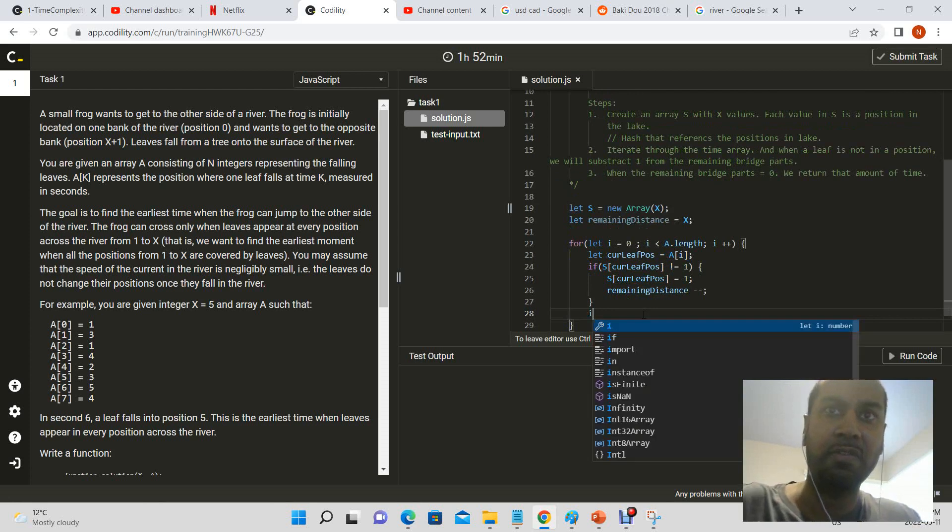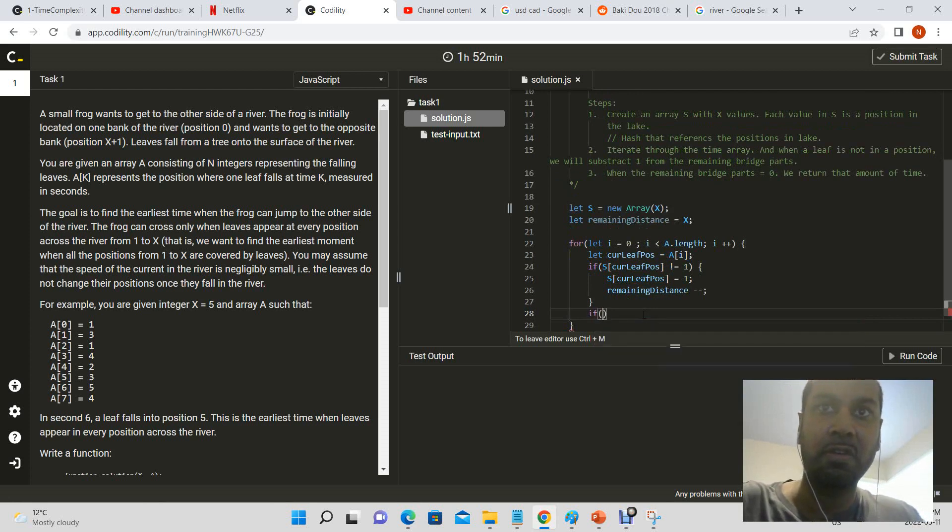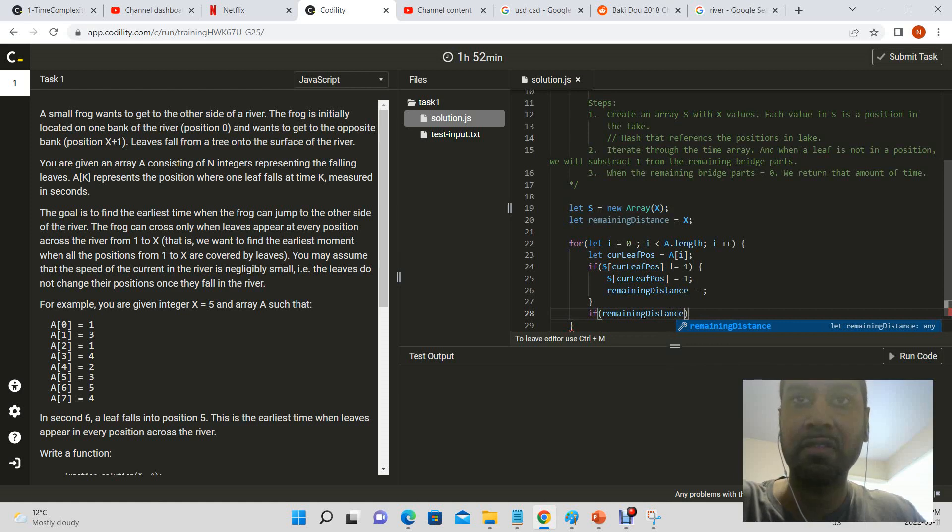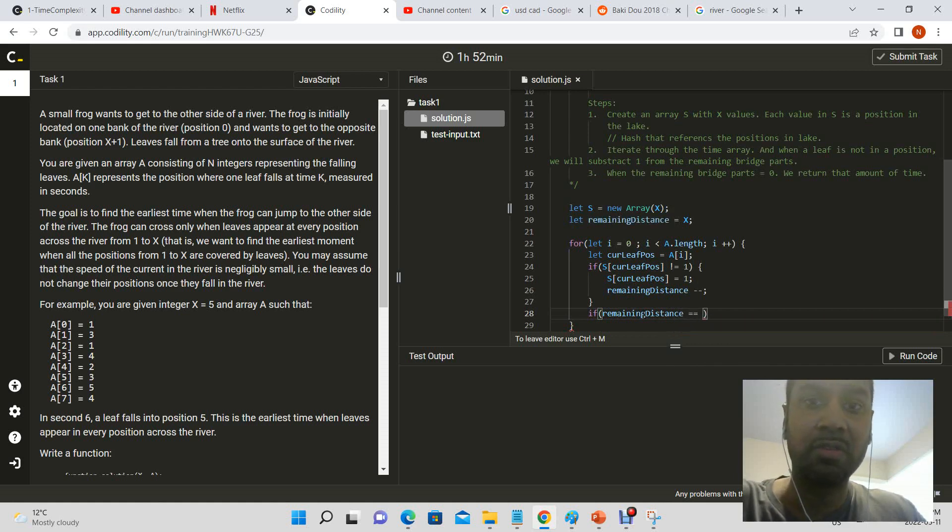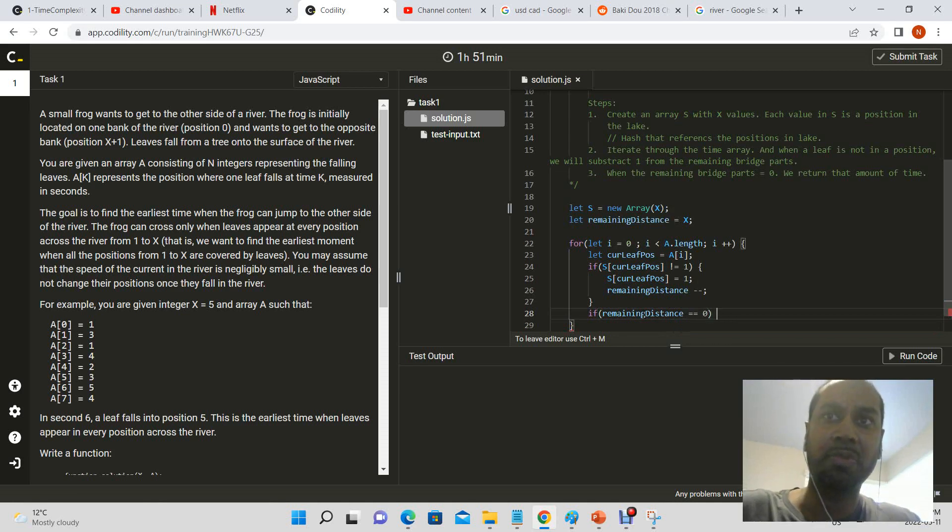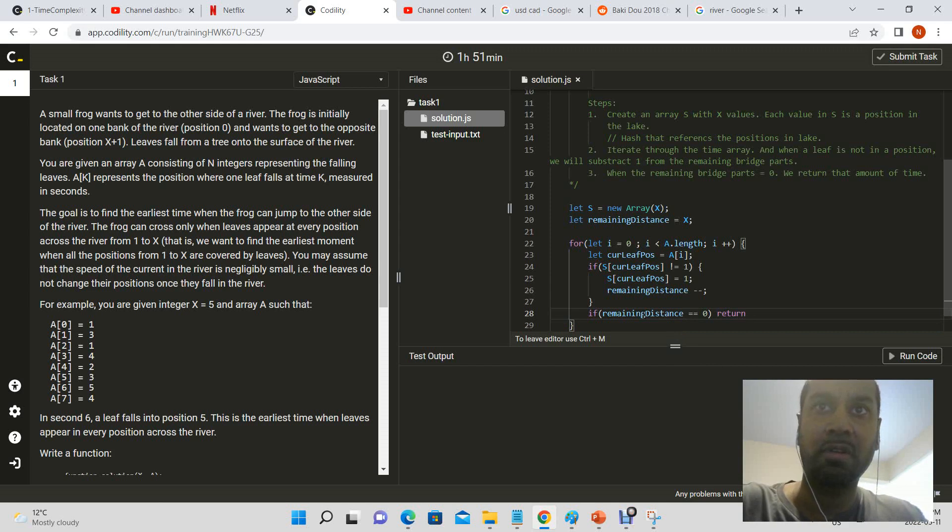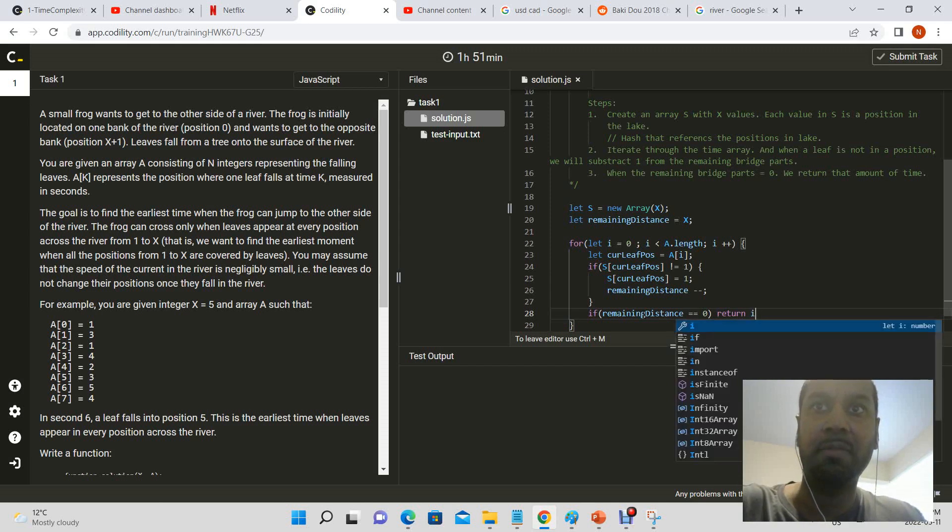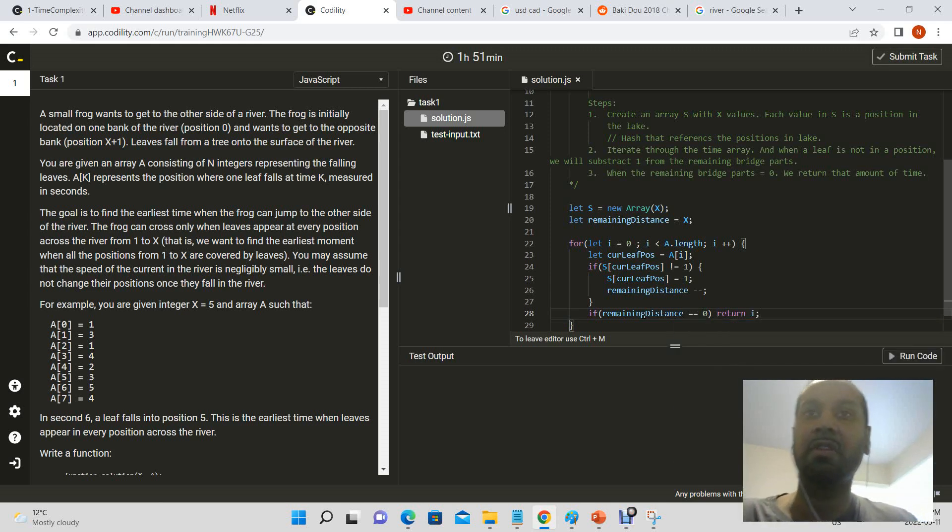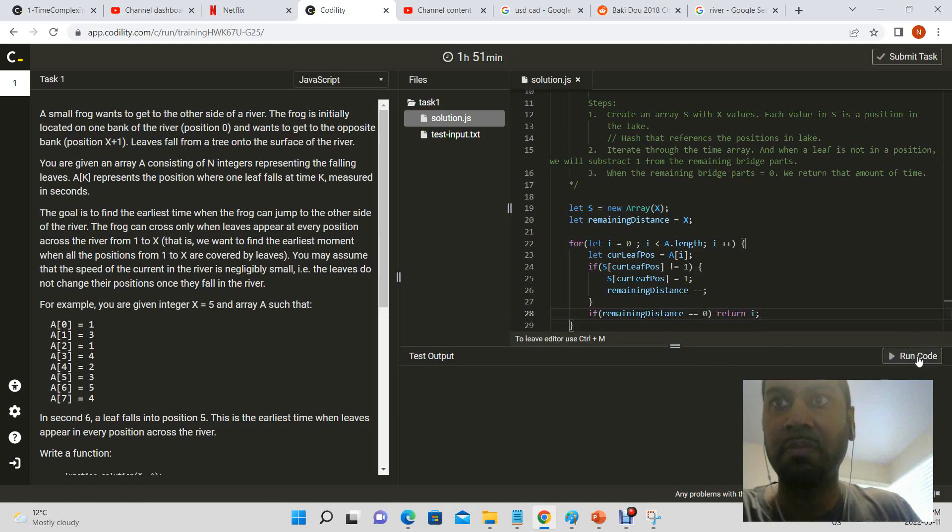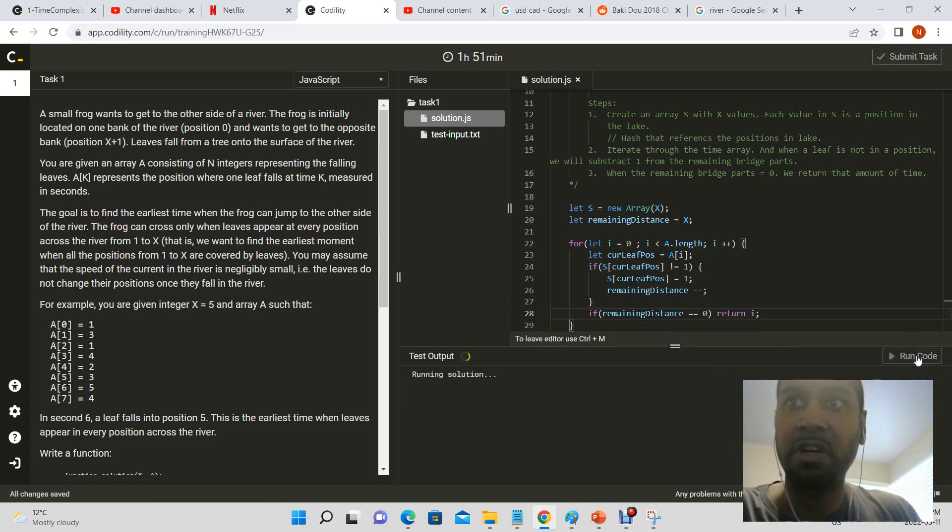i, because that's the number of seconds it would take in order to cross the actual river. So let's give it a shot.